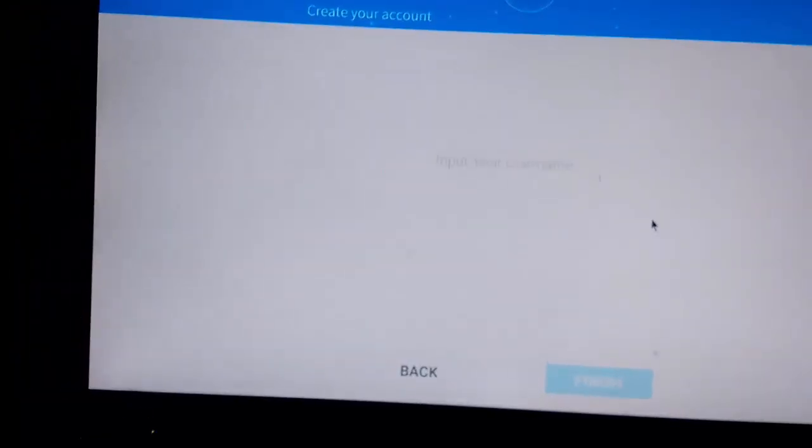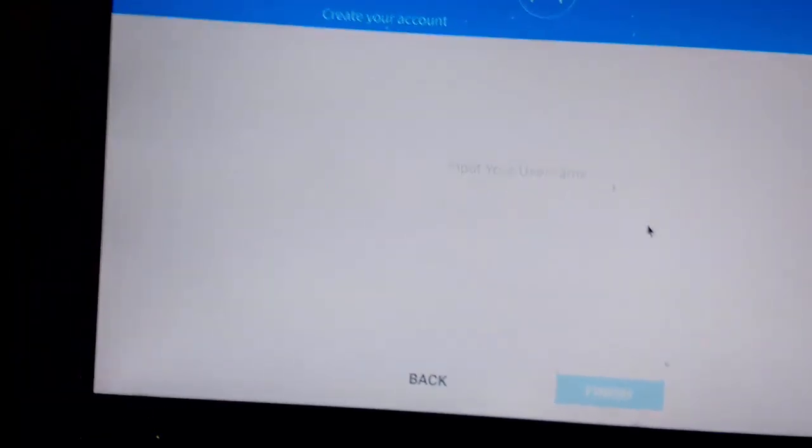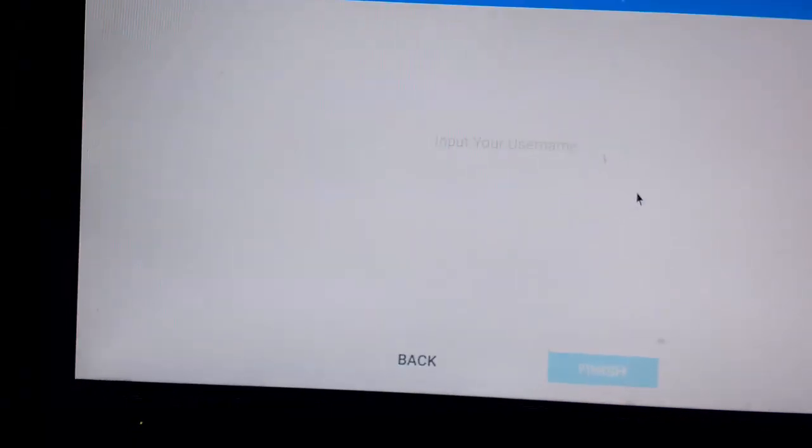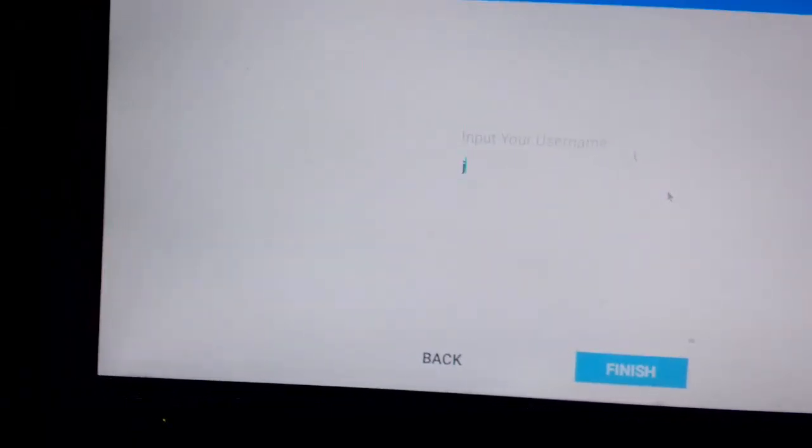Press skip anyway, press the finish button, type your username, and then press the finish button.